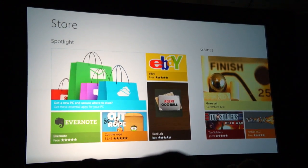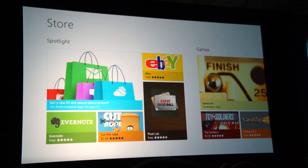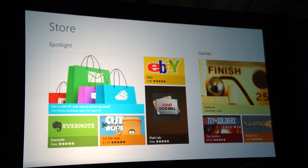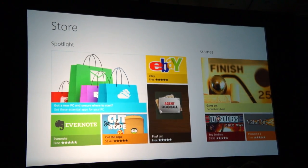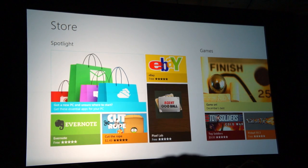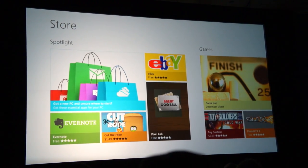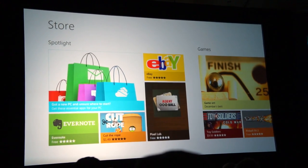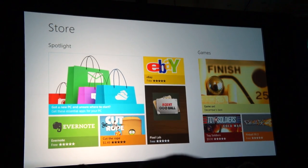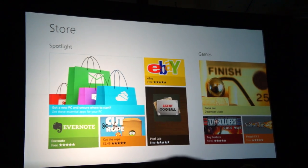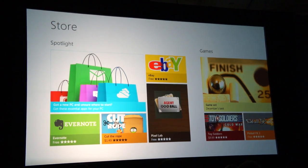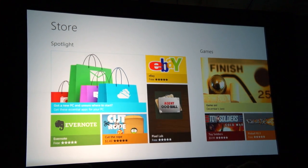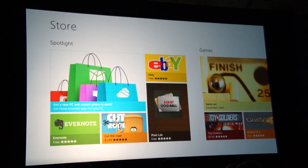Free and paid apps will be available in more than 200 markets around the world — that's incredible reach. And the Store is not just for consumers. If they want, businesses can actually use the Windows Store to deliver their business apps and updates to employees. The Windows Store is designed to offer something for everyone.